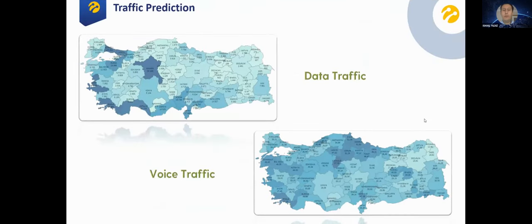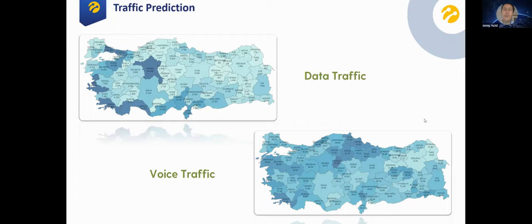Another example is a traffic prediction project. It's a time series prediction algorithm, very important for Turkcell because most investments are planned based on traffic estimations. In some regions there may be increasing traffic requiring investment. Our algorithm works on both data traffic and voice traffic since their patterns differ, and we use it in investment planning, daily KPI operations, and daily monitoring systems.